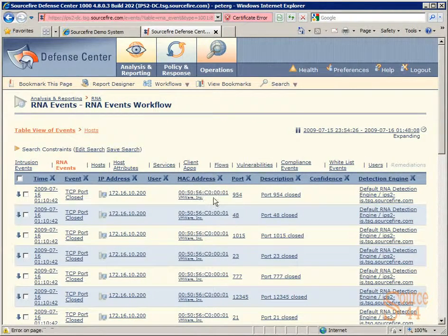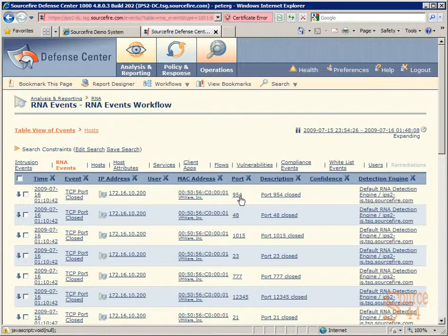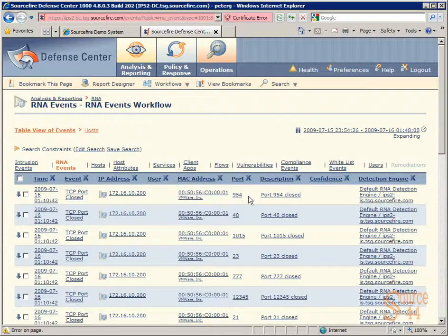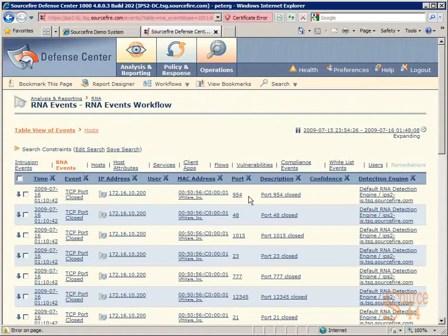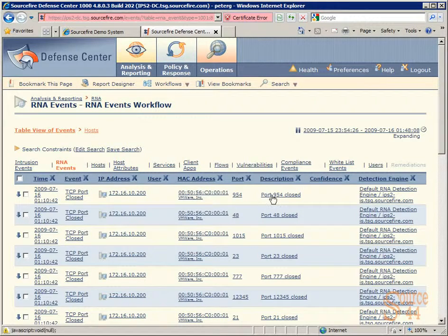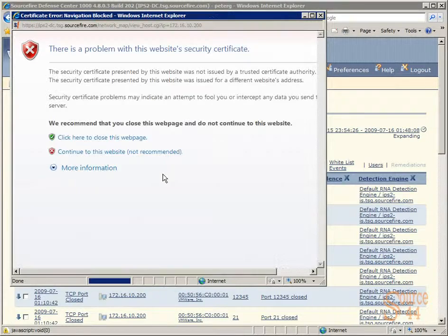And in here, you can see we have the event listed, the time, the IP address, the MAC address, the description of the specific event, so port 954 closed, and the detection engine that actually picked this up.